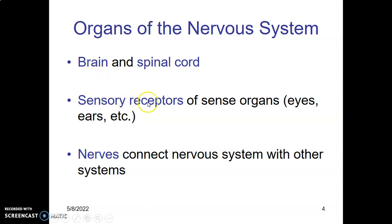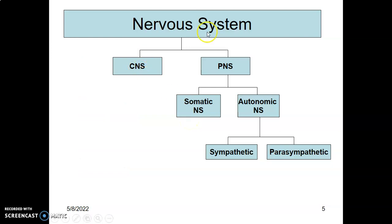Other organs of the nervous system include sensory receptors, especially within the sensory organs — like the retina of the eyes, the vestibular apparatus and organ of Corti in the ear. The peripheral nervous system is divided into the somatic nervous system — to the skin and skeletal muscles — and the autonomic nervous system — to smooth muscles, cardiac muscles, and glands. The autonomic nervous system is divided into the sympathetic system, which governs the fight-or-flight response, and the parasympathetic system, which governs responses when the body is at rest.